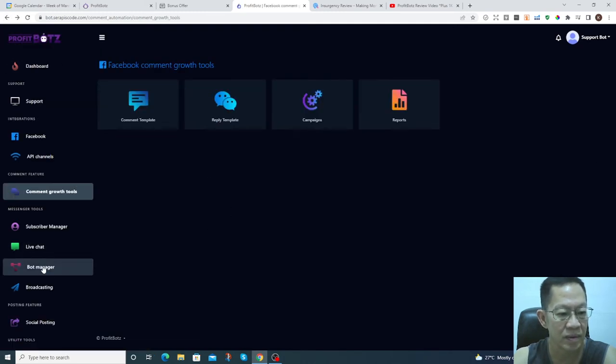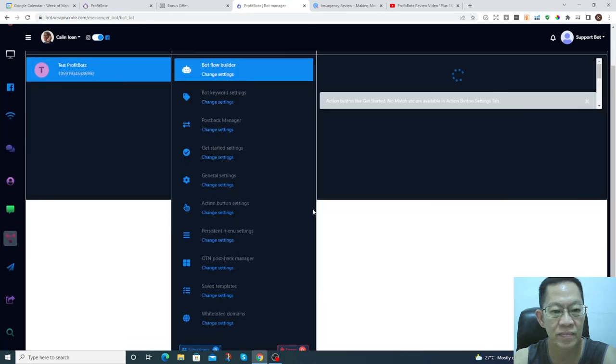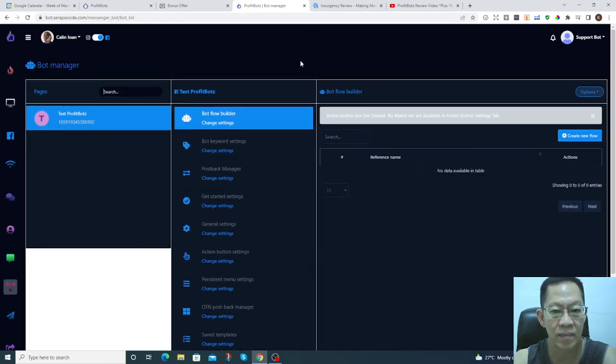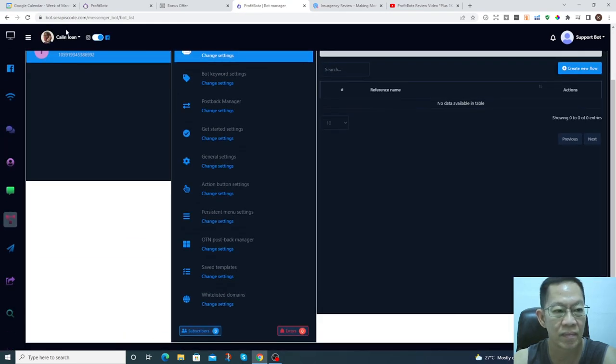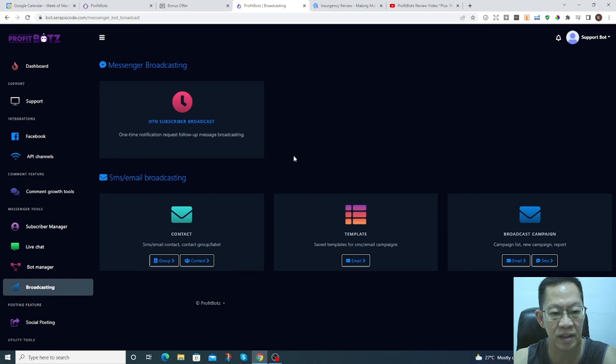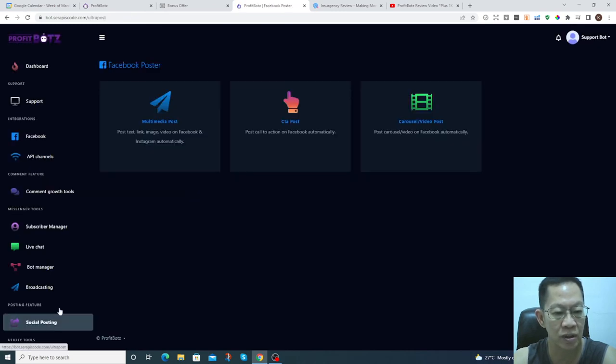Bot manager, broadcasting, and social posting.